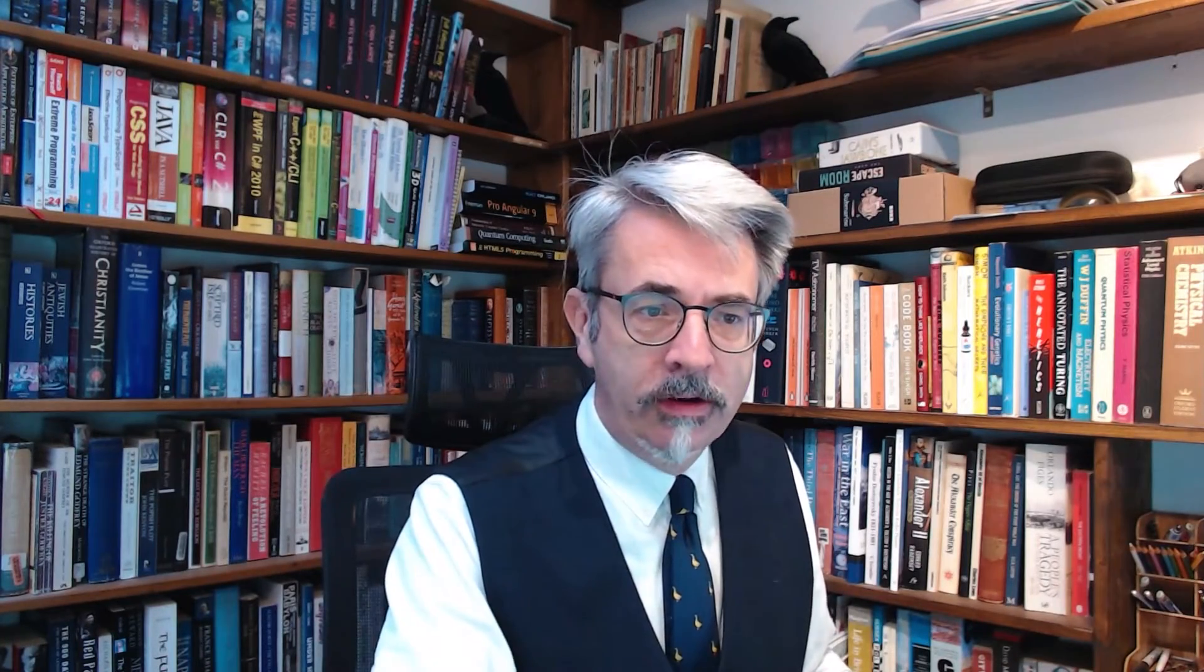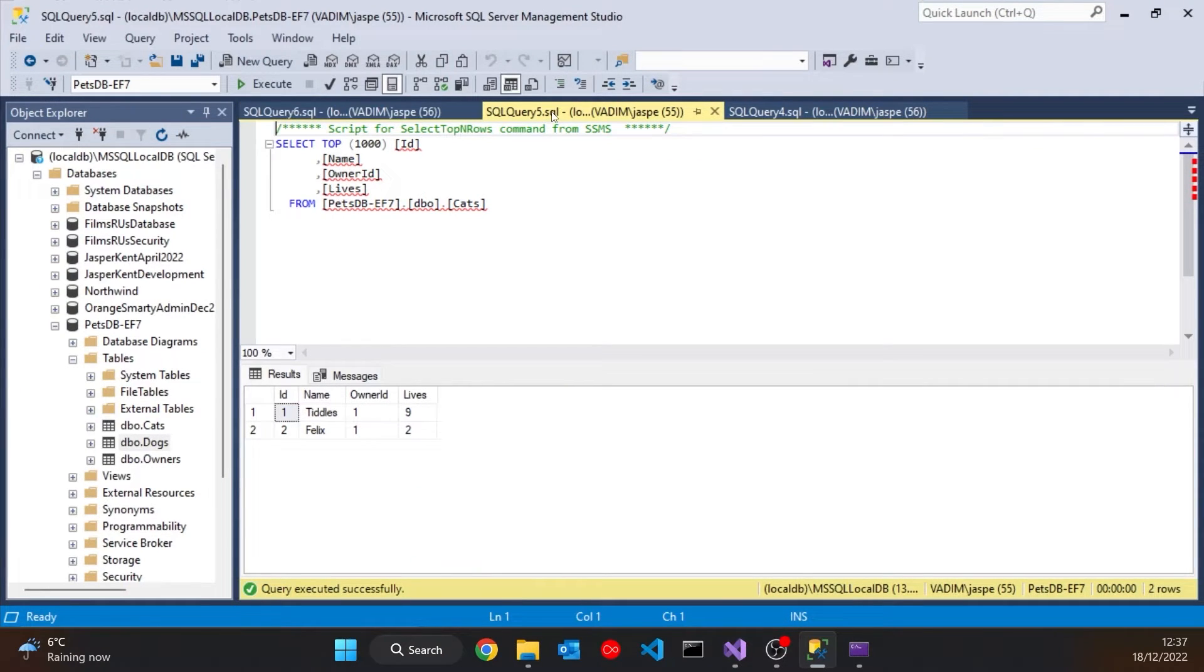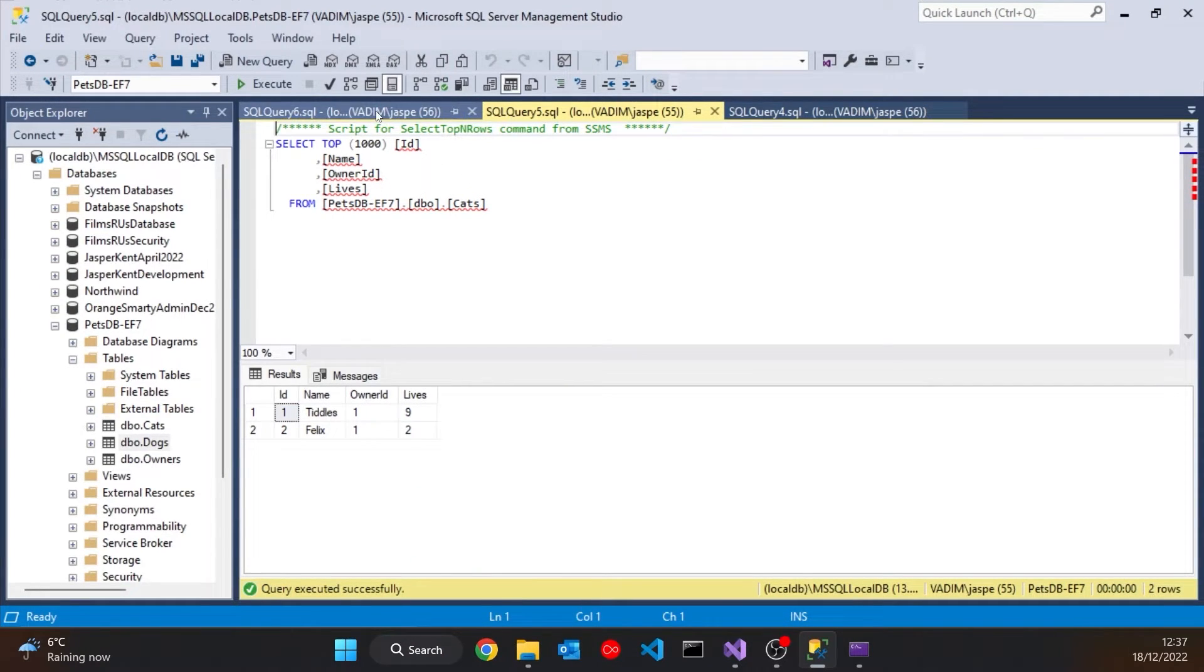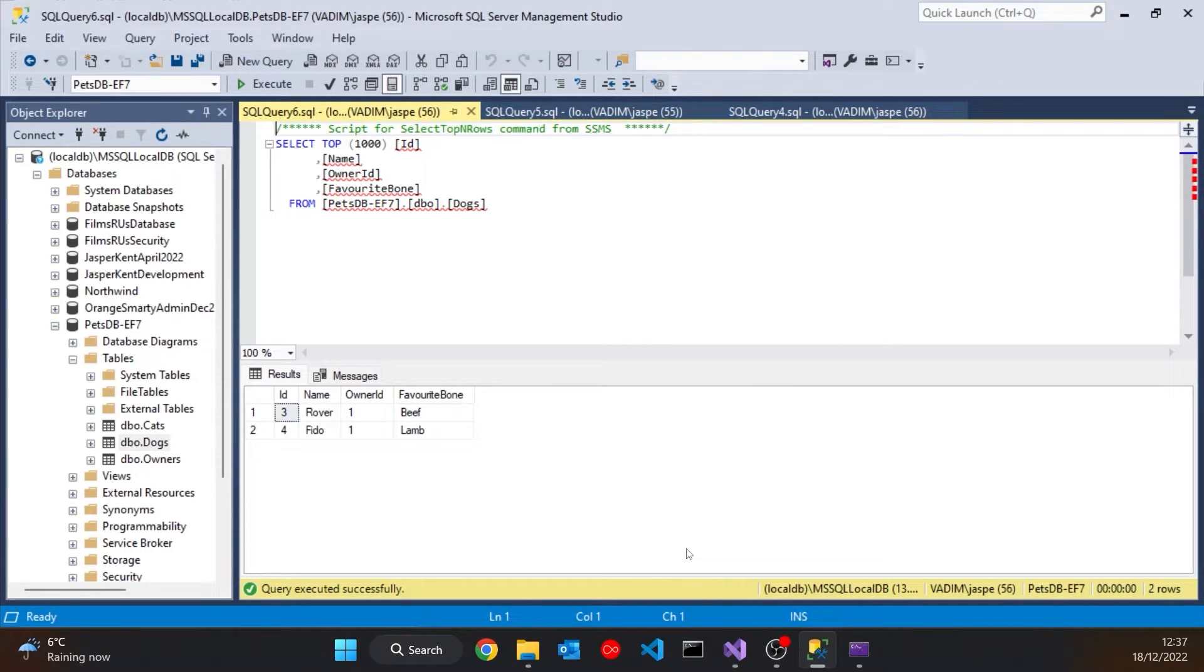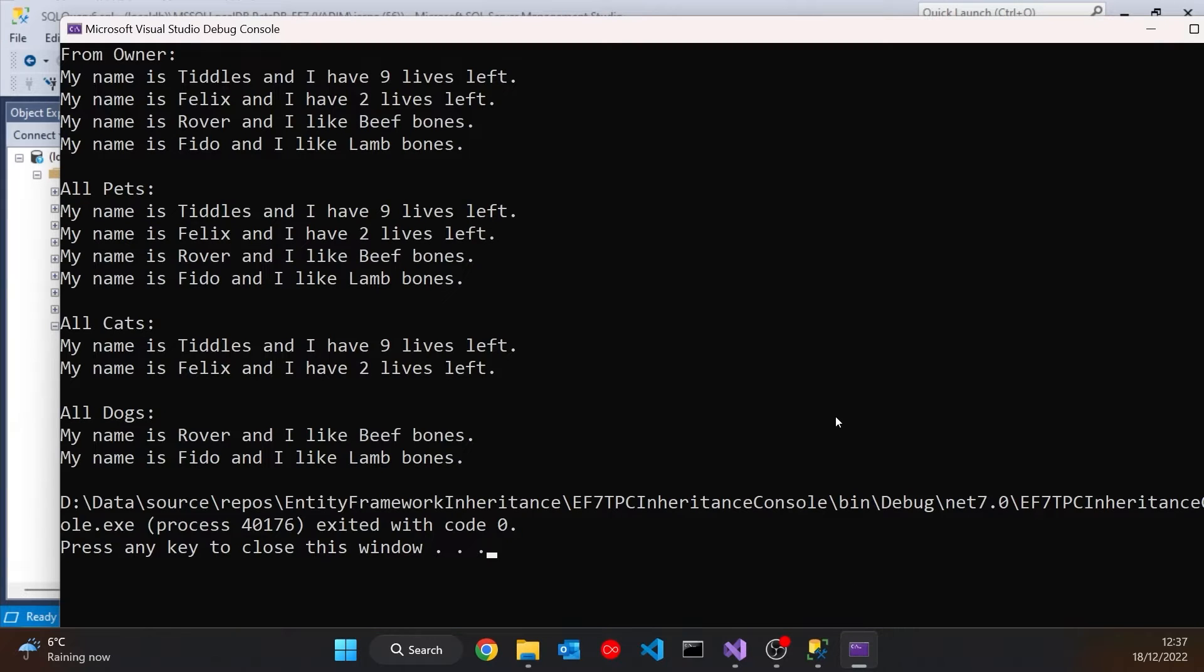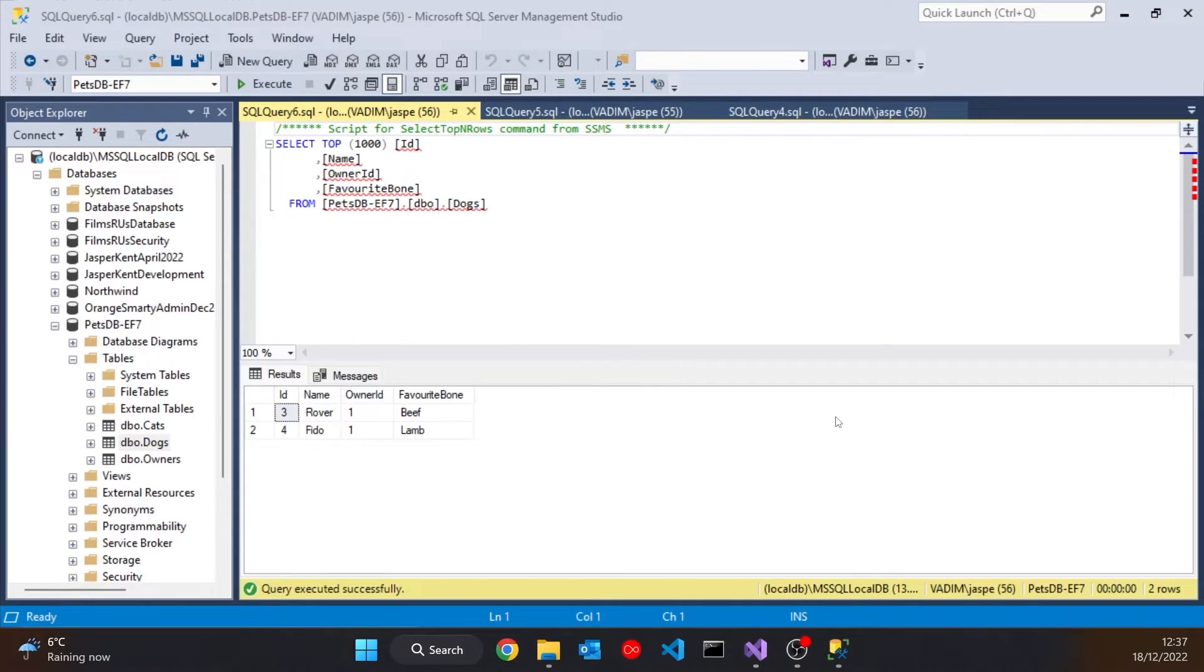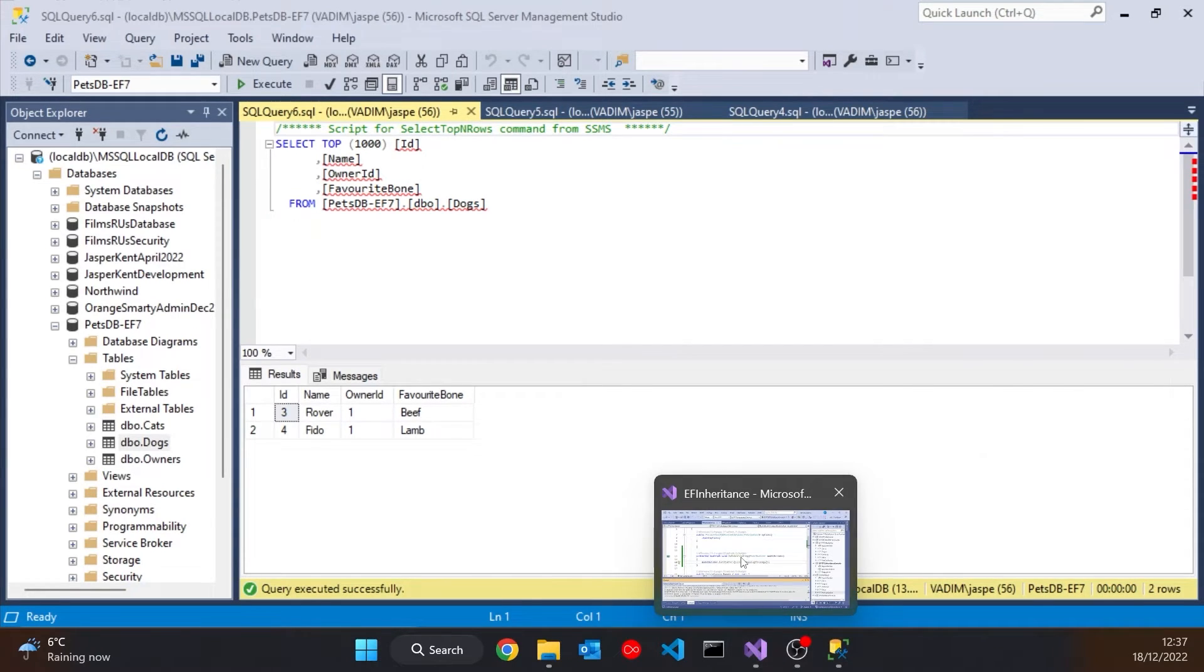The one slight disadvantage is this has what some people might regard as a denormalisation in database terms, in that we've got duplicated columns. So both our cats and our dogs have the ID and the name and the owner ID. And it could be argued that those should be put somewhere separate. Well, if you want to do that, that's what table per type is. But table per concrete type, that works like this. And we can see, if we look at the results again, that in terms of behaviour it's just done exactly the same thing. So we can see the inheritance, the reconstruction of our objects from those database tables has worked perfectly well.